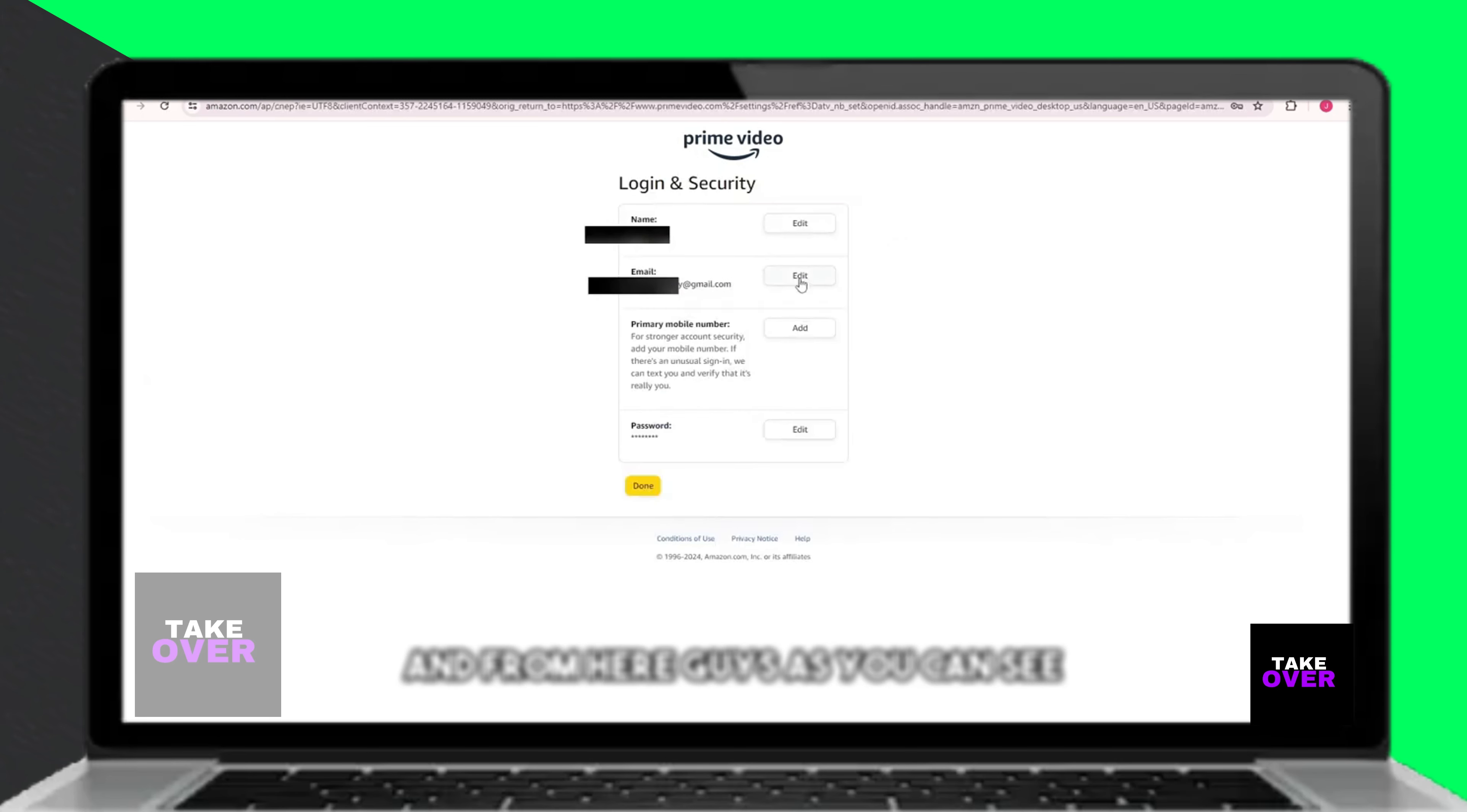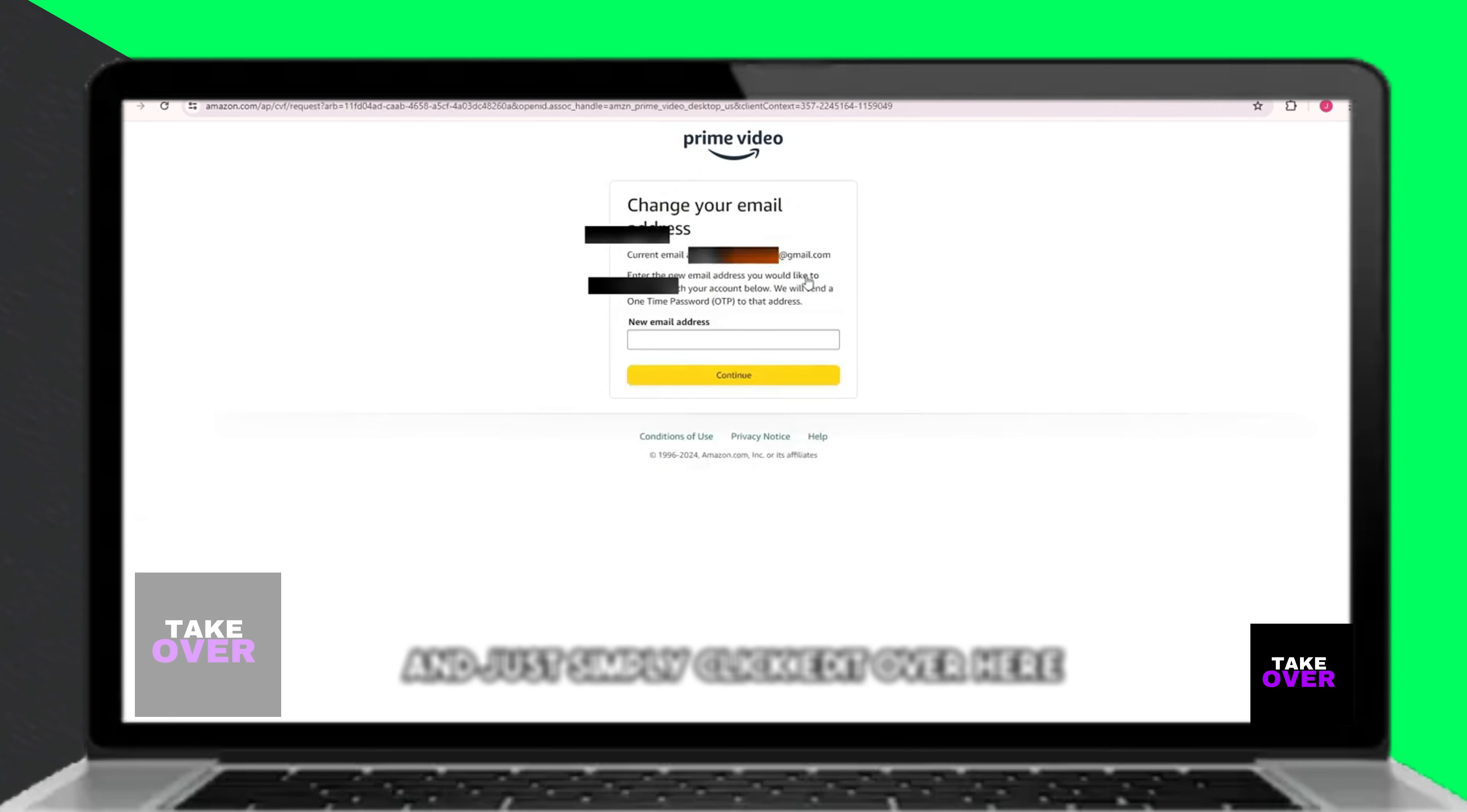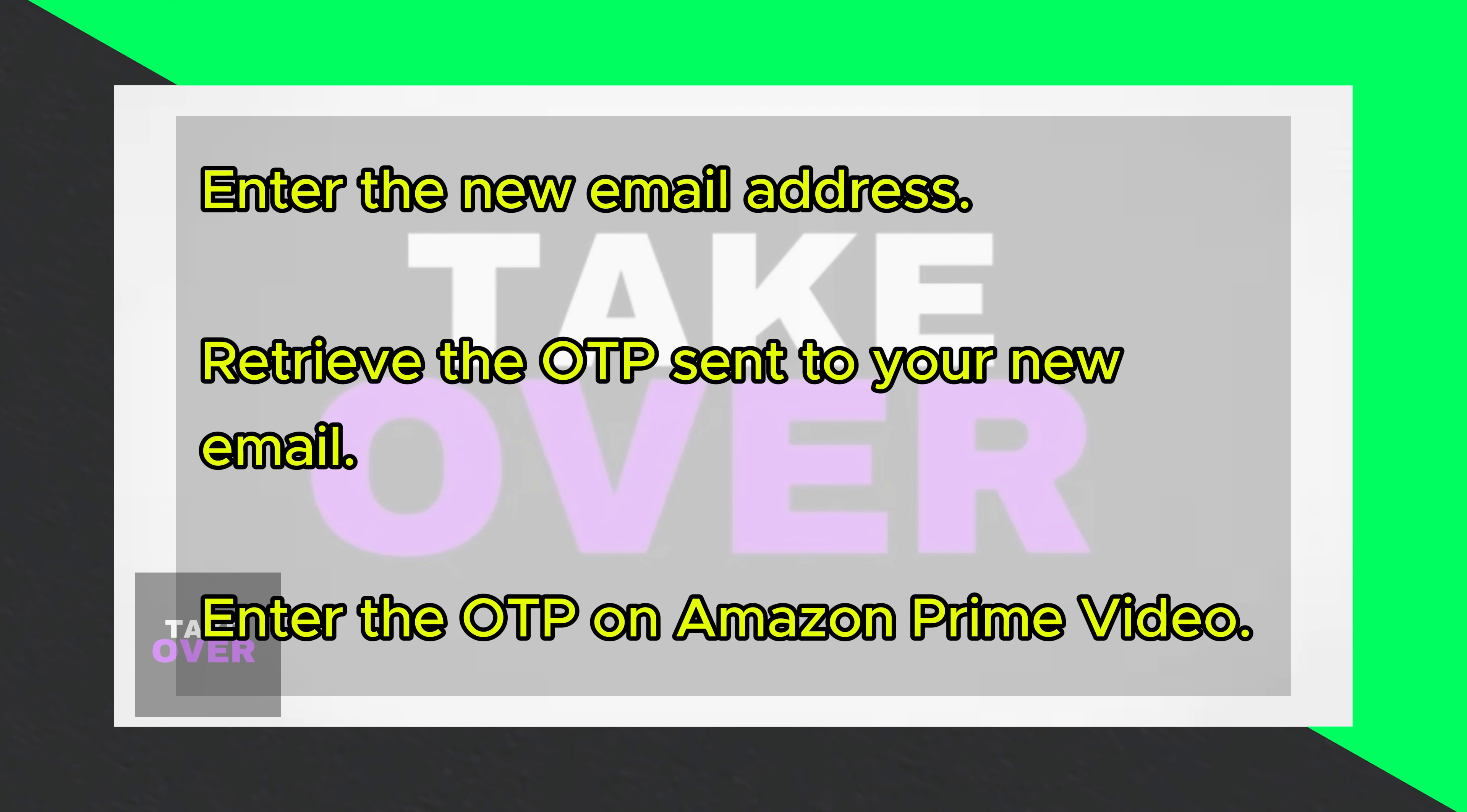After signing in, you will find an option to edit your email address. Click on Edit, then enter the new email address you wish to use.